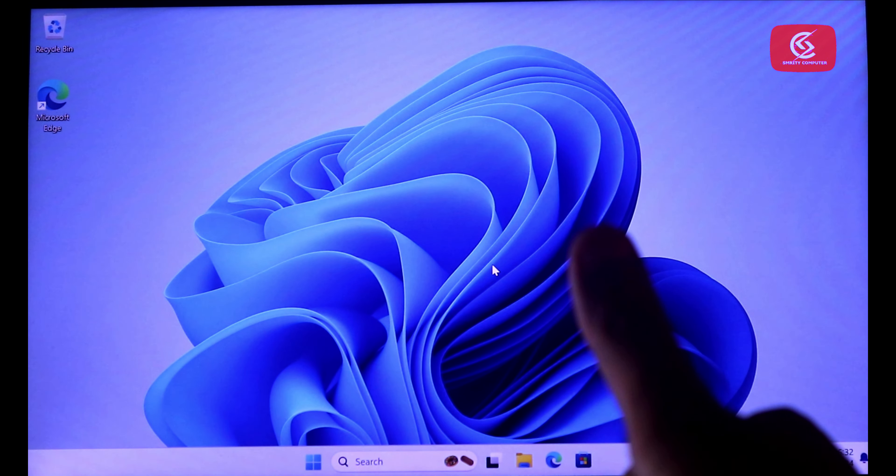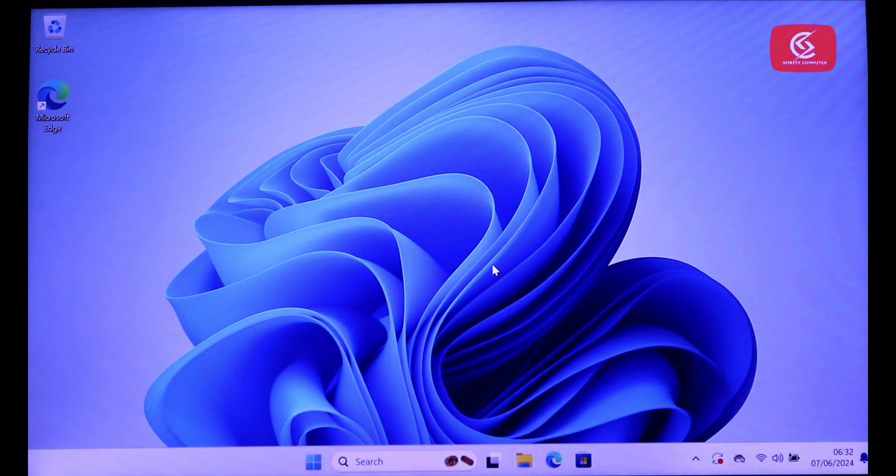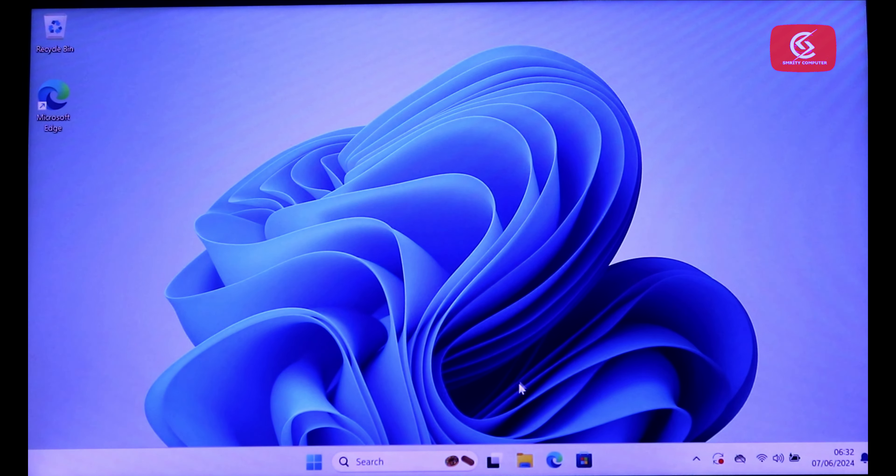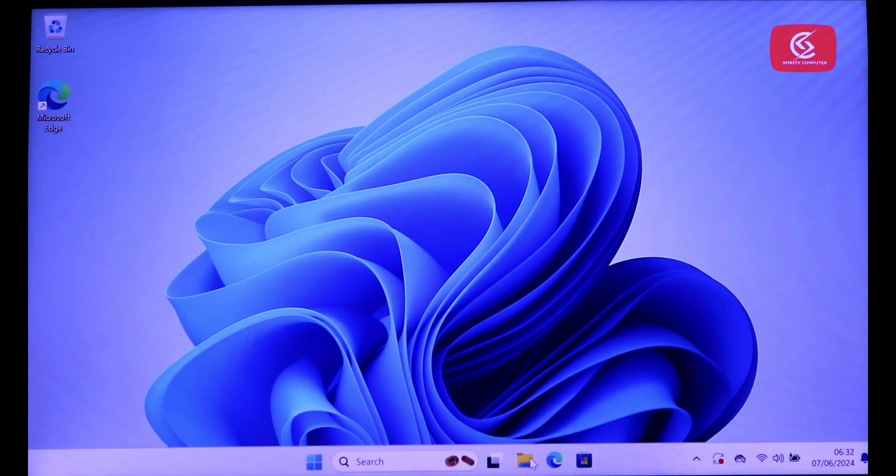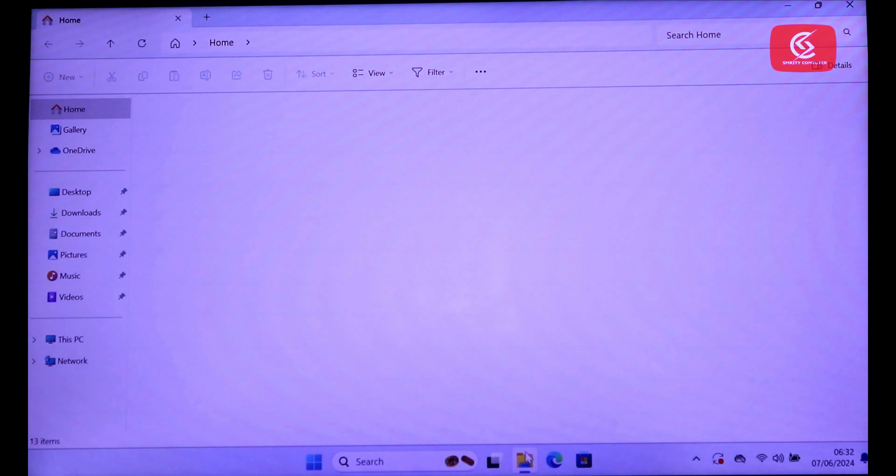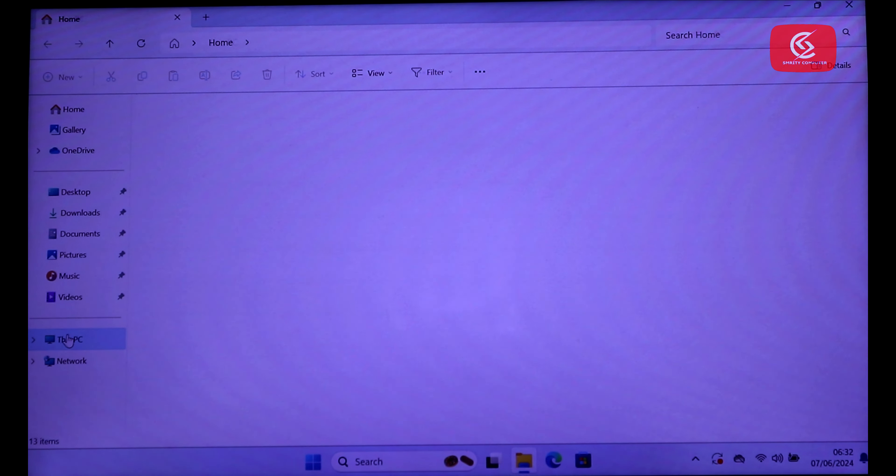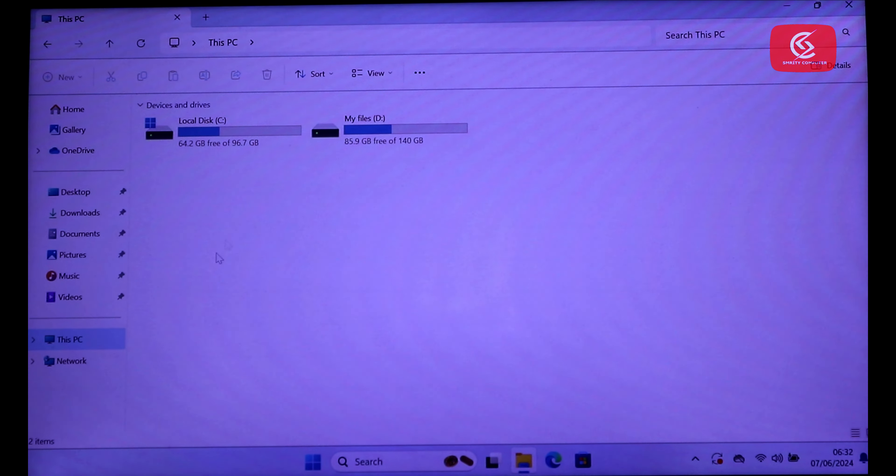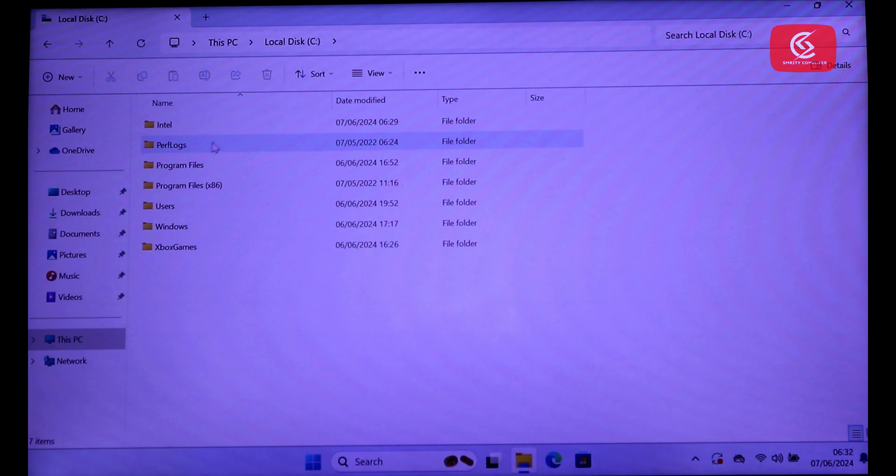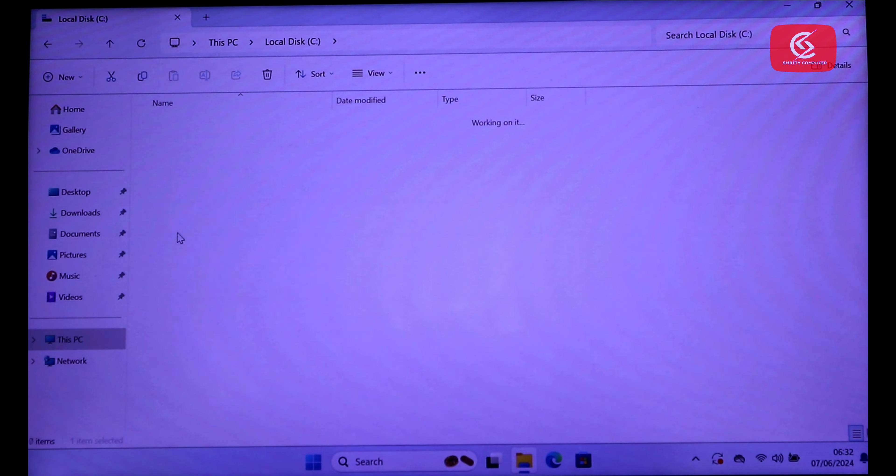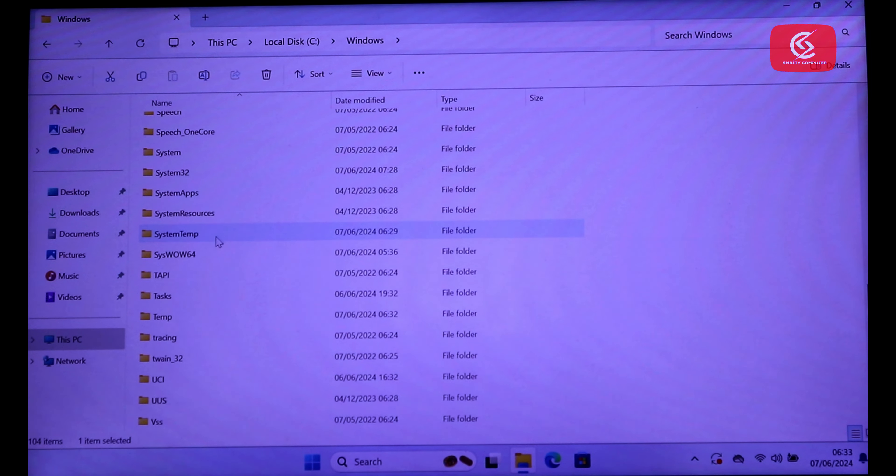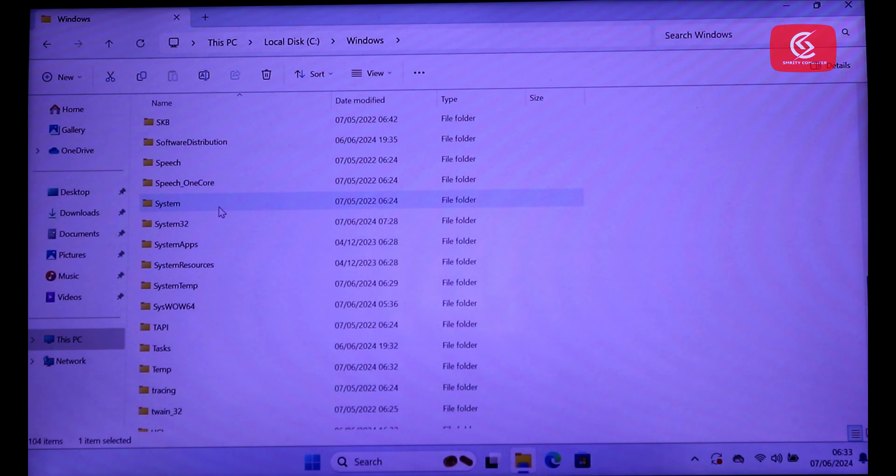In this way you can unlock your Windows 11 PC or reset your Windows 11 password. Now go to This PC, local disk C. Go to Windows folder. Go to System32 folder.